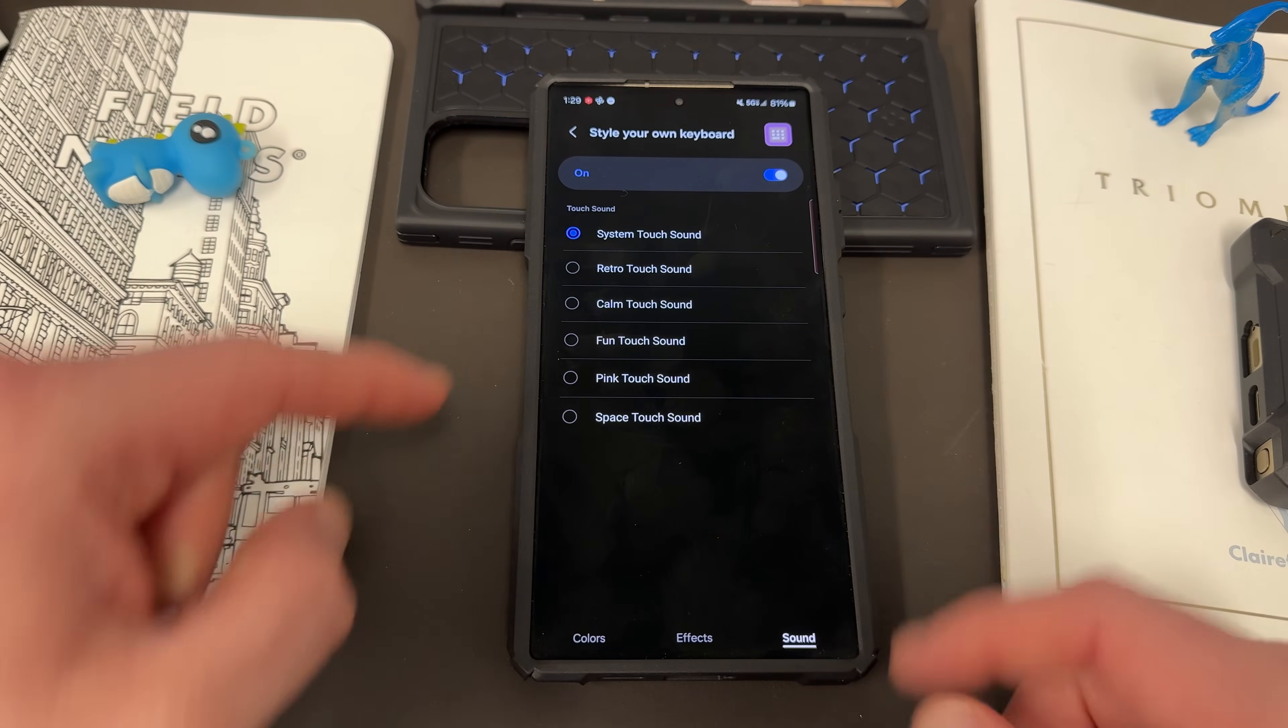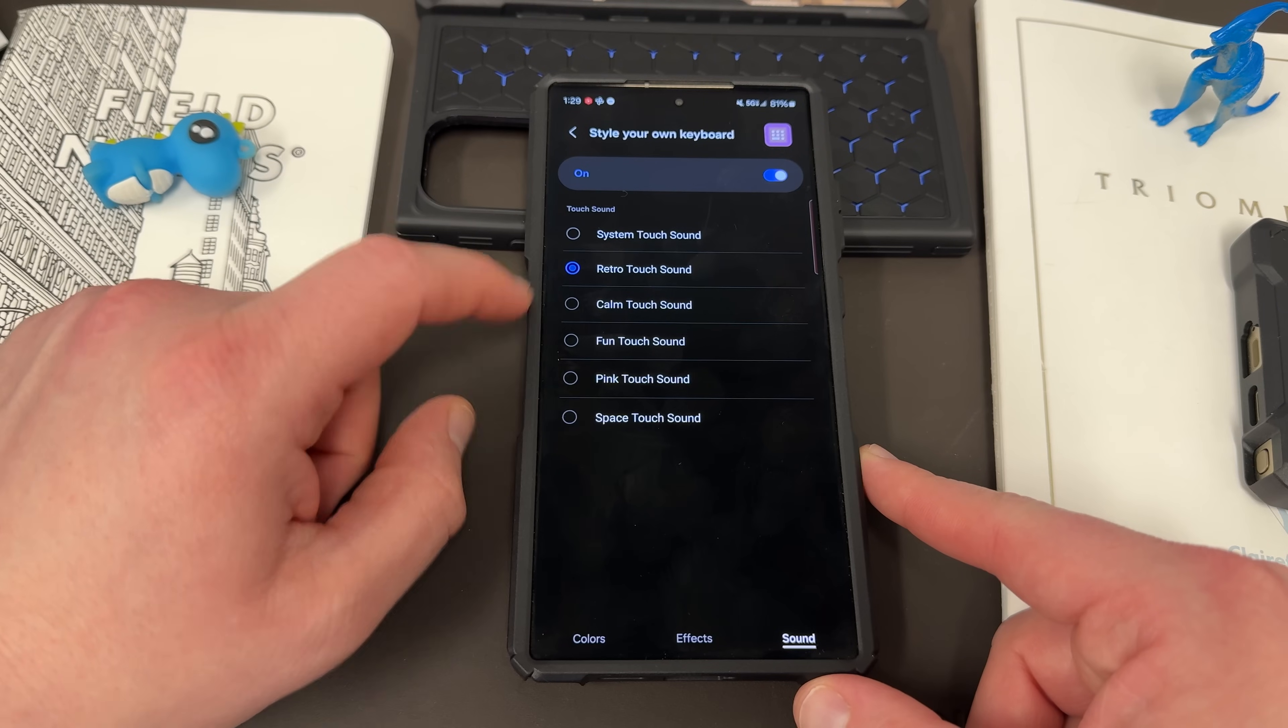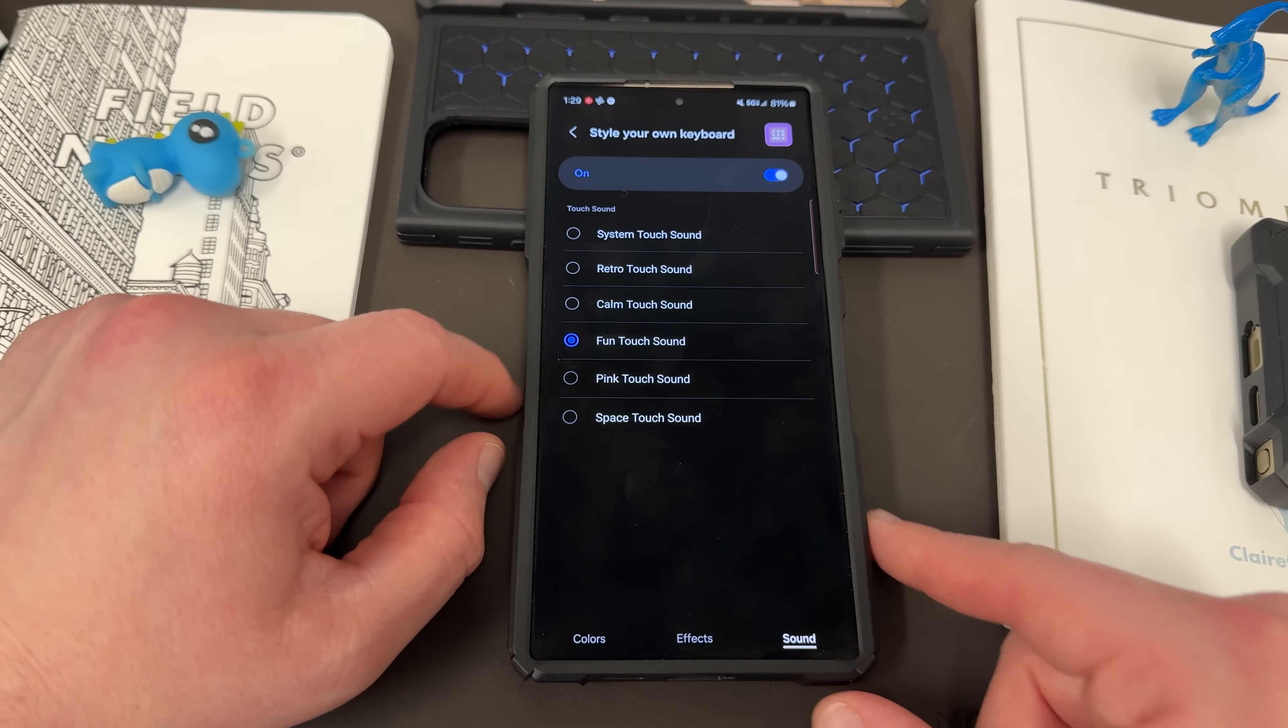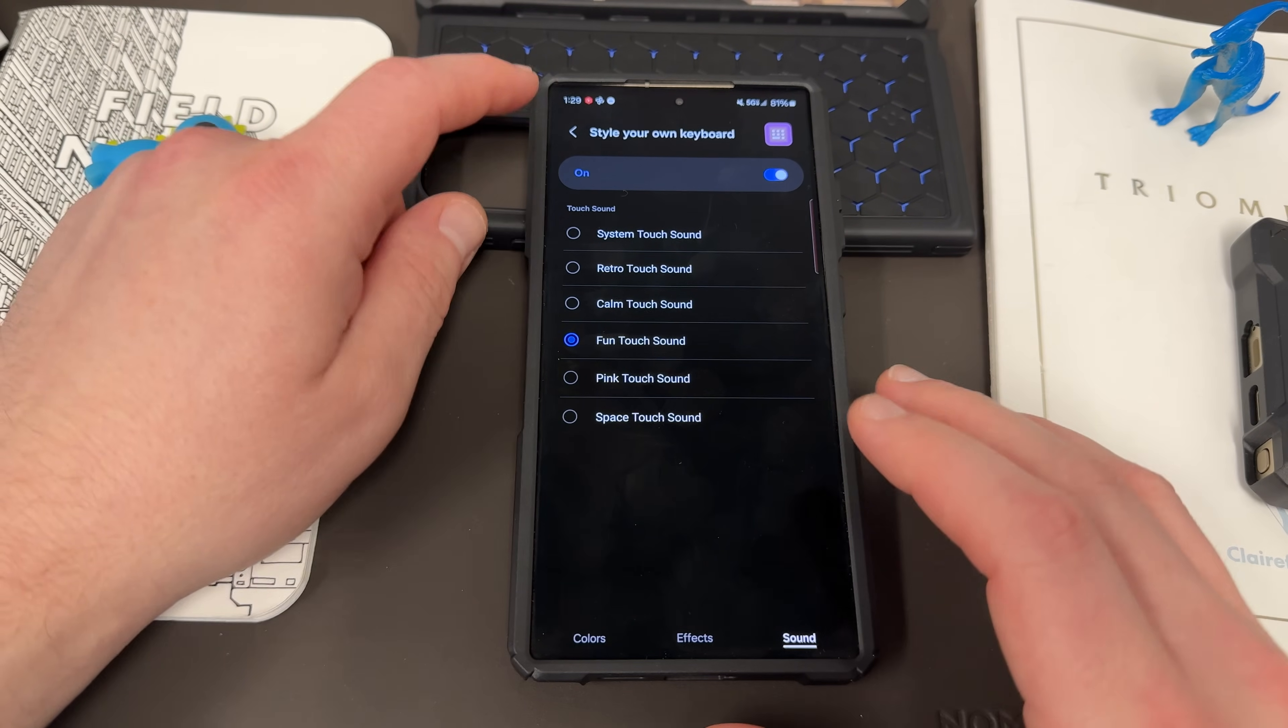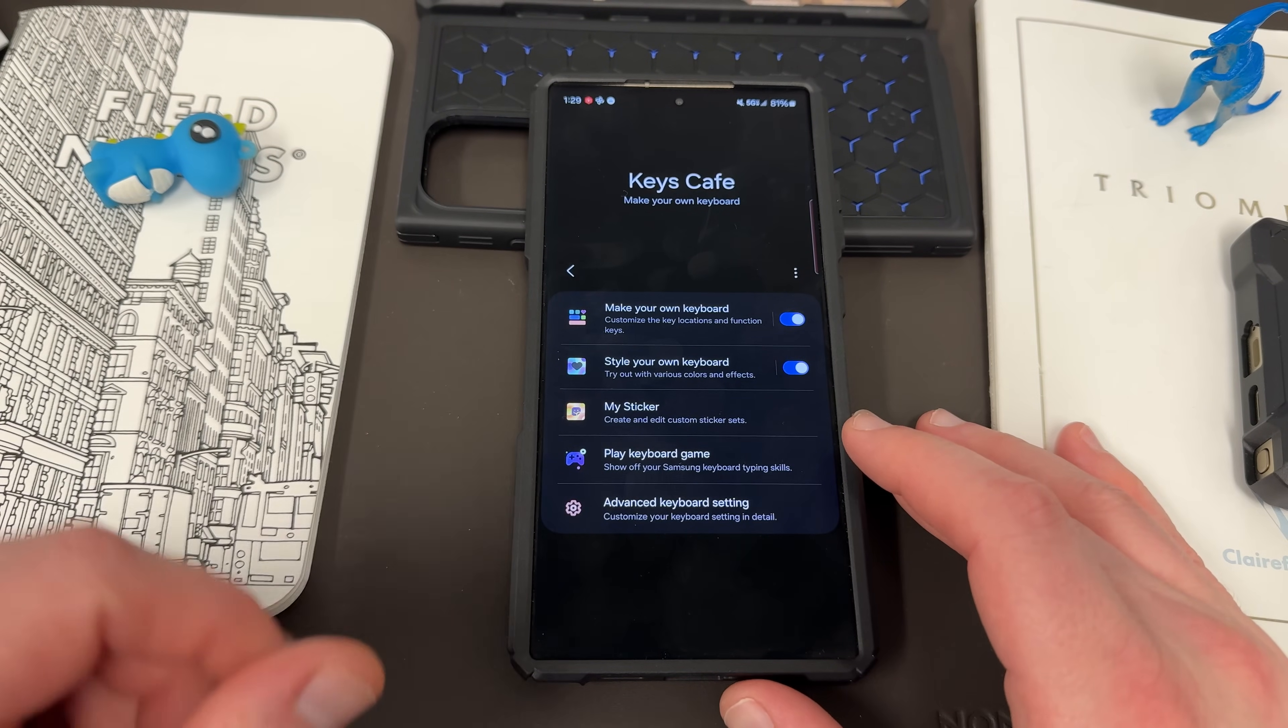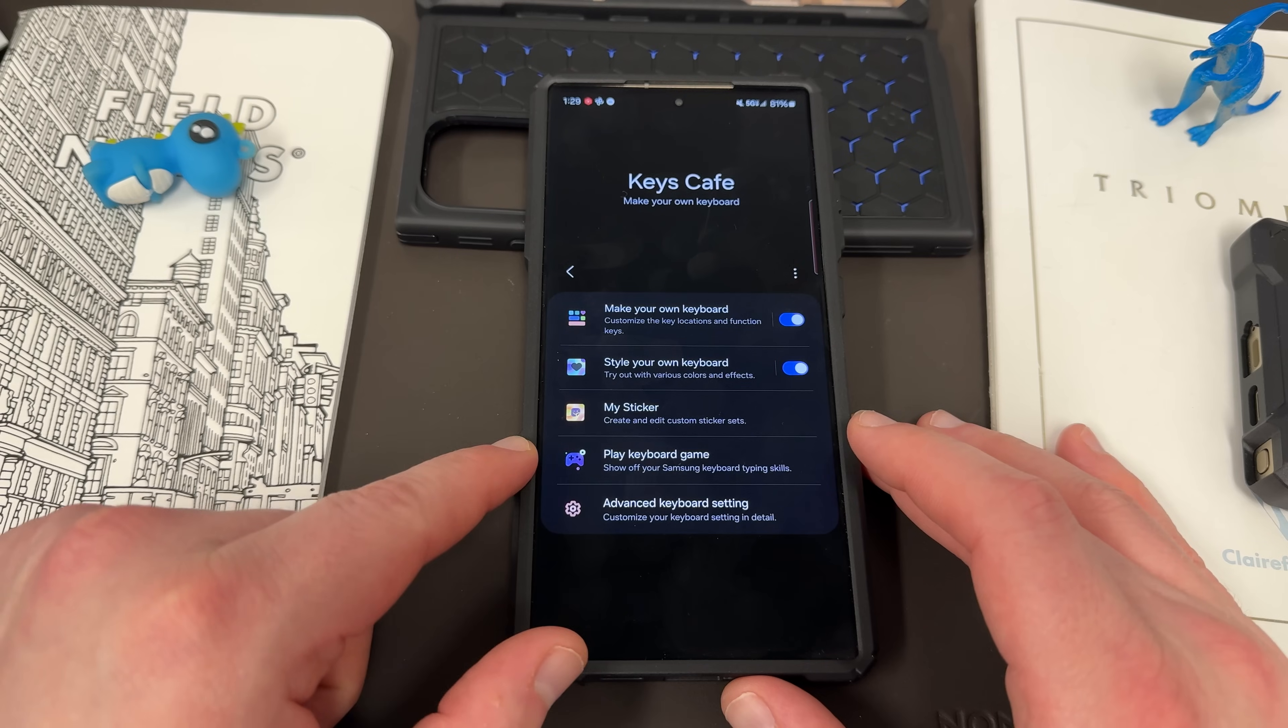Under the sound menu, you can change the system sound to other fun sounds that you want to use for your keyboard. I often have my phone on just vibrate, so I don't bother with that. But it is something that's pretty cool that a lot of people enjoy.